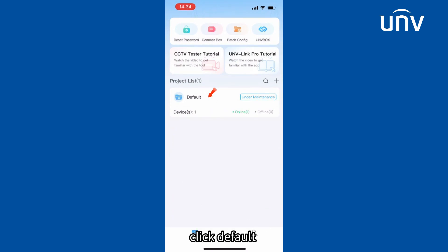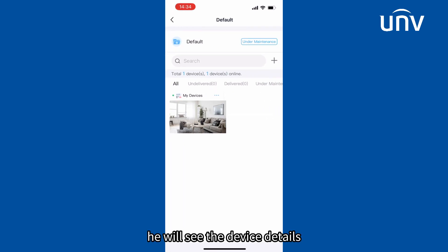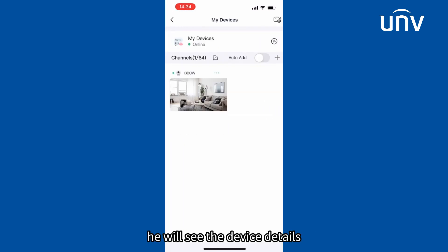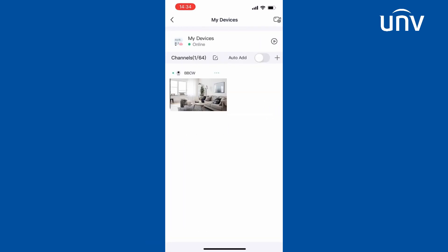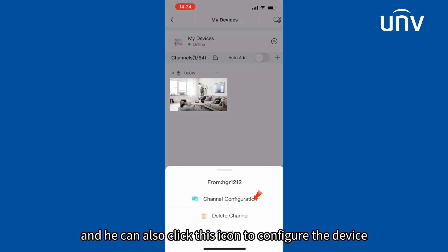Click Default, then My Device. He will see the device details, and he can also click the icon to configure the device.